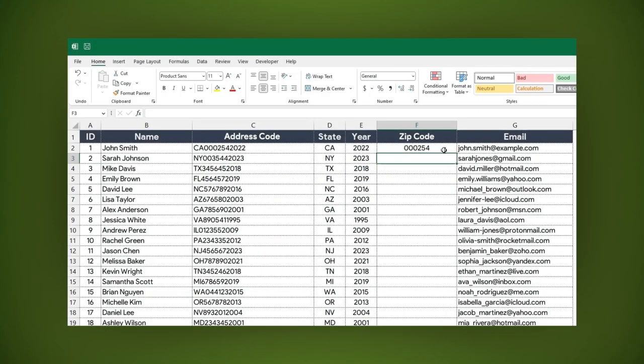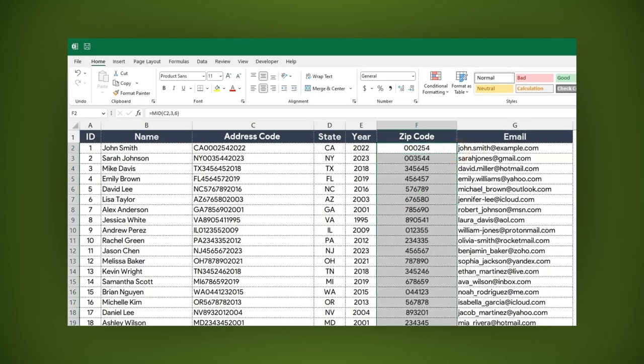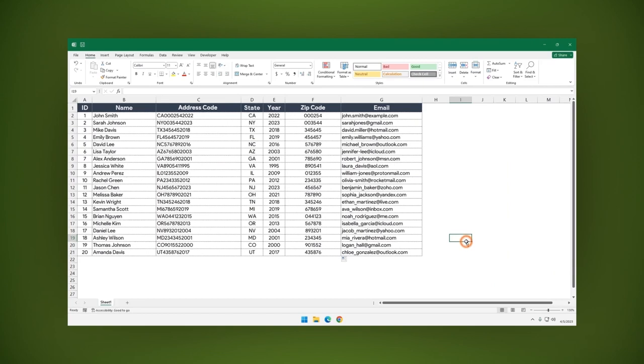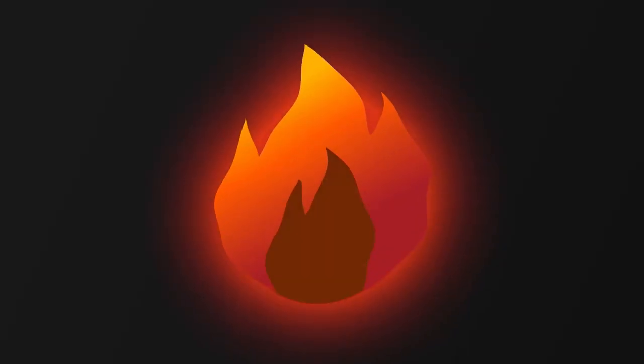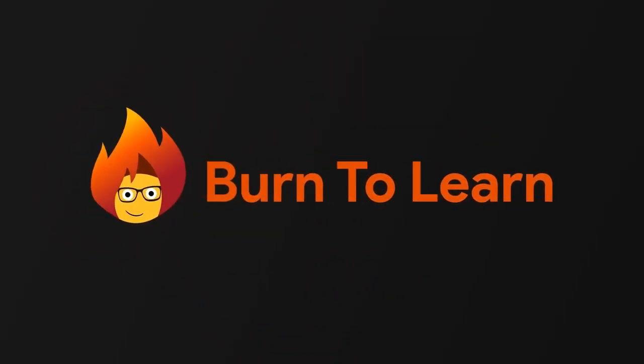Now apply the formula to the whole column if you want. Formulas and functions in Excel are the easiest way to speed up and be more productive in your work. Remember to subscribe to our Burn2Learn channel.